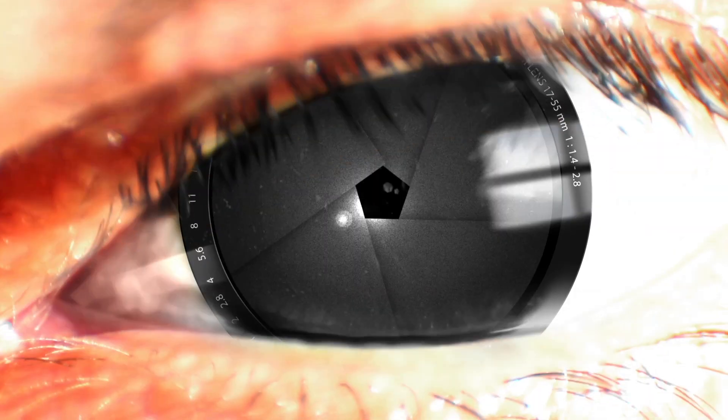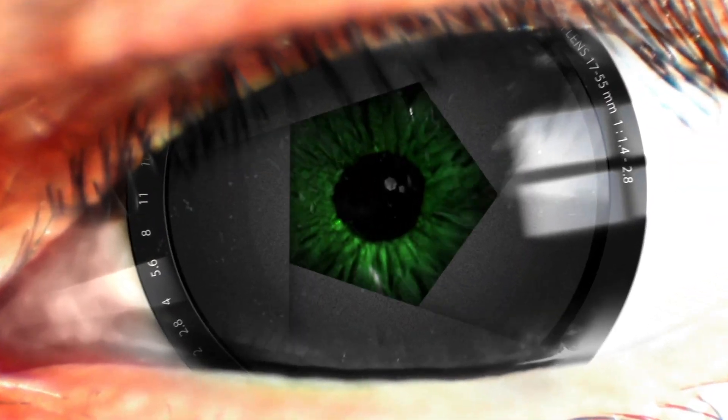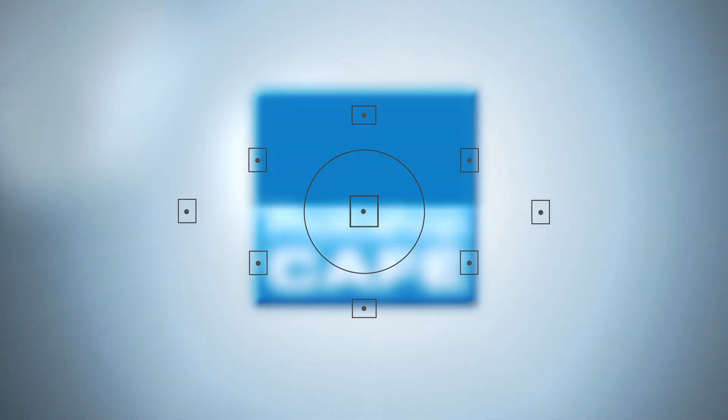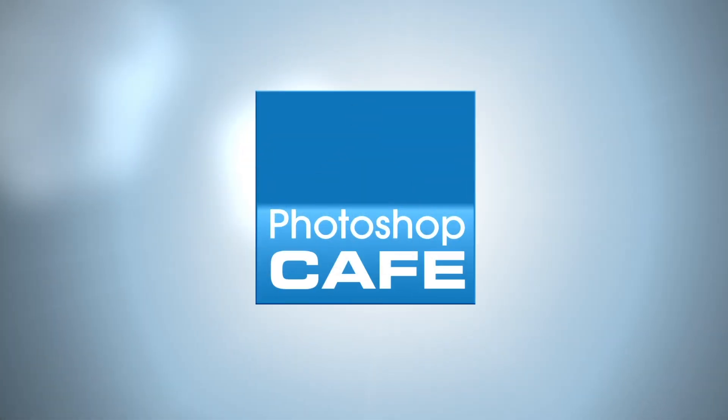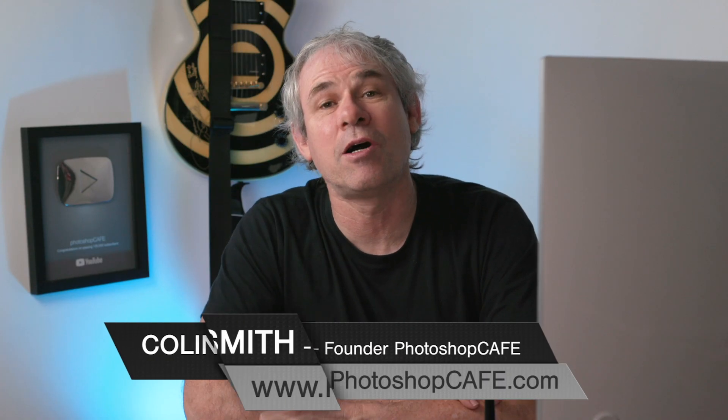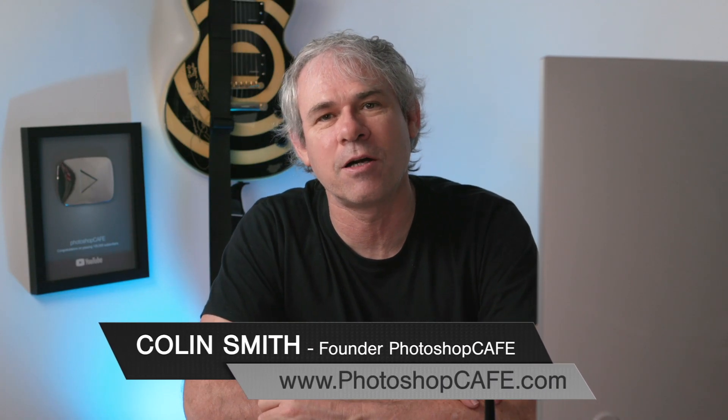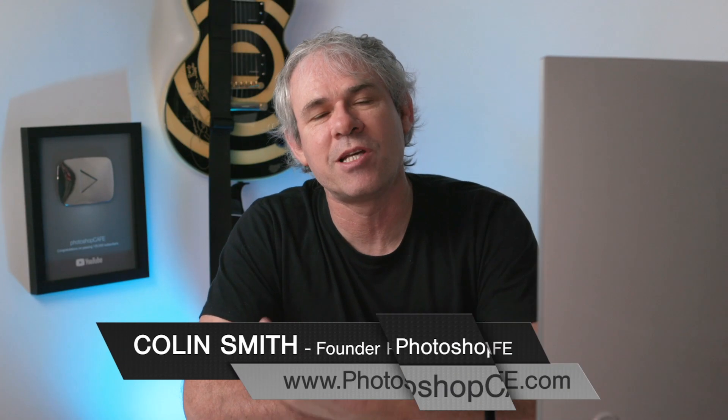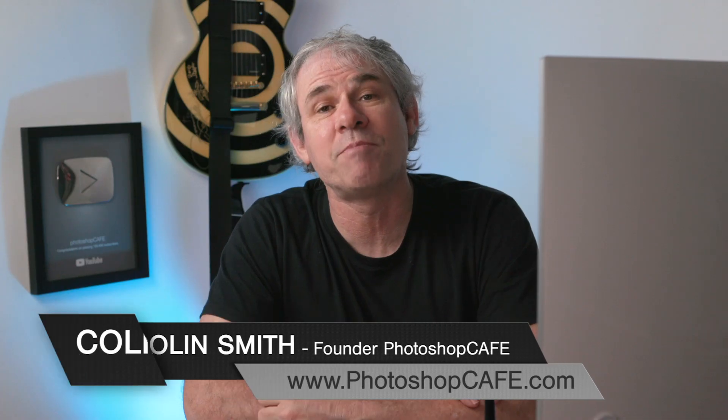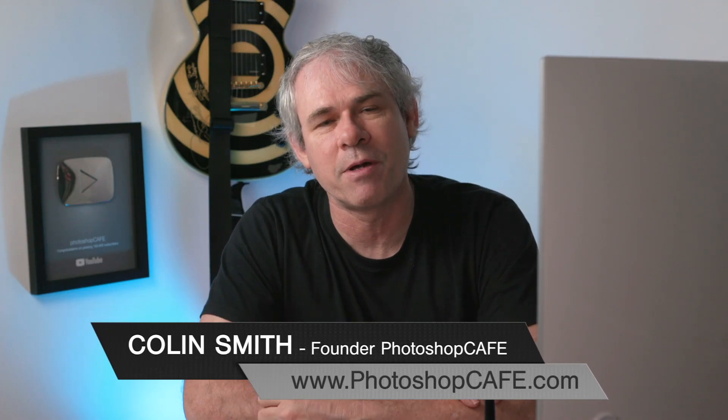In this simple video, I'm going to show you how to update Photoshop, what to do before you update Photoshop and if you should update Photoshop. Hey, Cafe Crew, it's Colin Smith here from PhotoshopCafe.com and today we're talking about updating Photoshop.